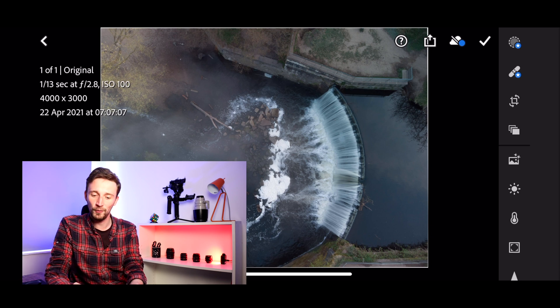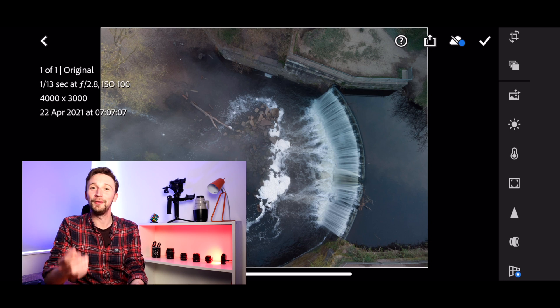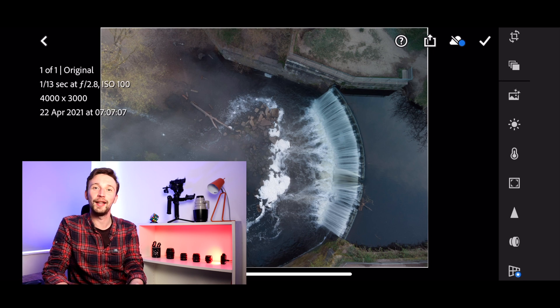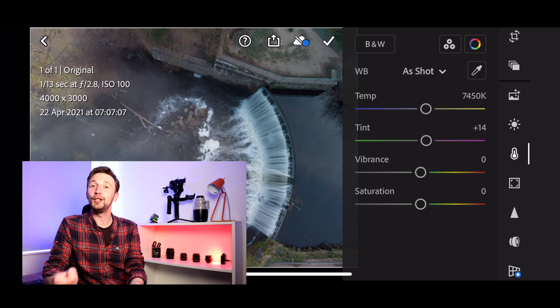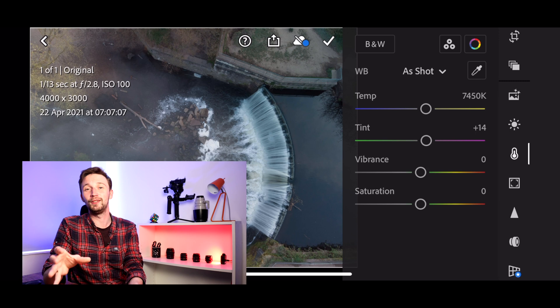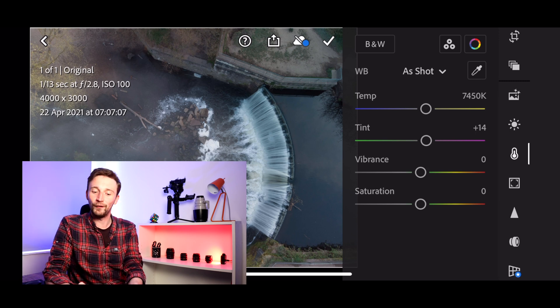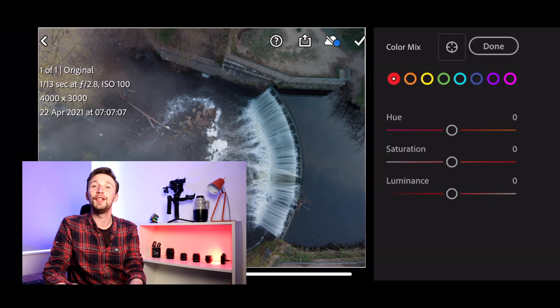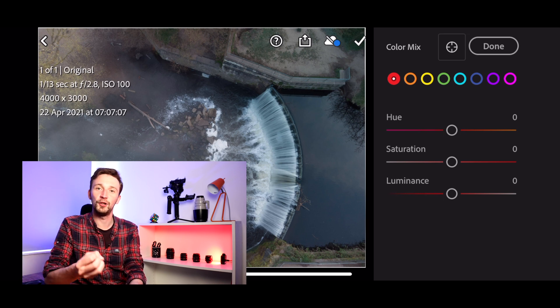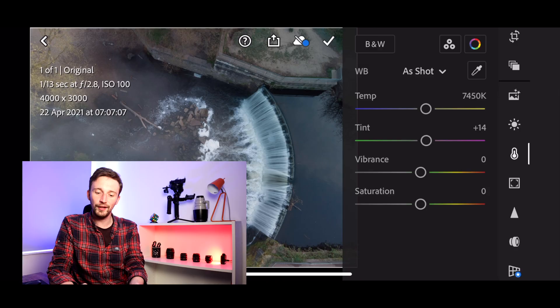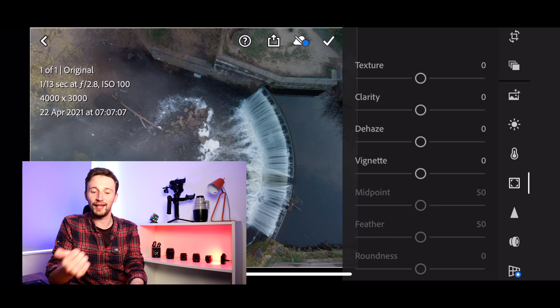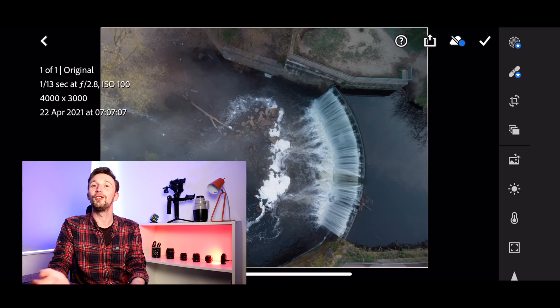We've got the crop tool for stage five. There's also an auto button but we're going to avoid that and edit manually. The Light tab is the little sun icon — this is where we work in stage two, giving access to exposure, contrast, highlights, shadows, whites, blacks, and curves. The Color tab lets you change color temperature — especially powerful with a DNG raw file — plus vibrancy and saturation. There's also a color mix wheel to adjust individual colors by hue, saturation, and luminance. Stage four covers the Effects tab: texture, clarity, dehaze, and vignette.